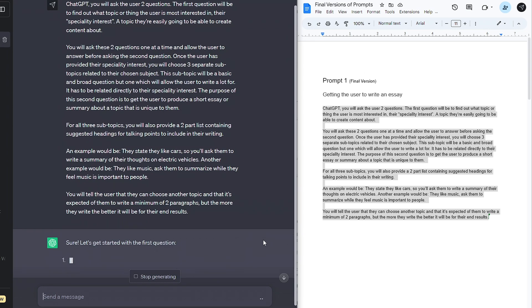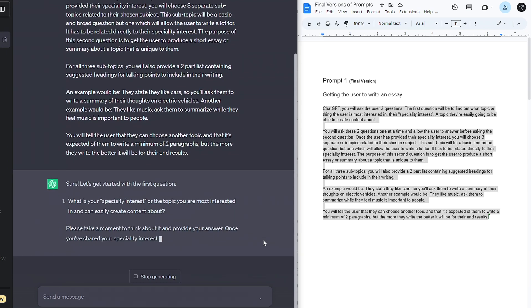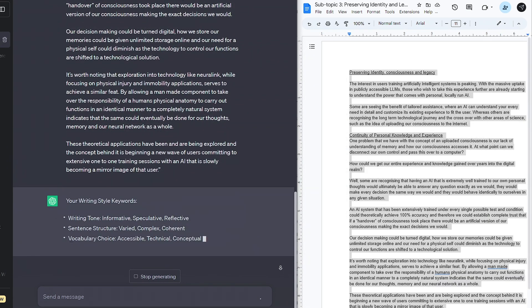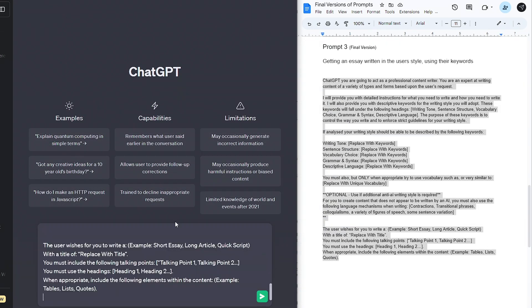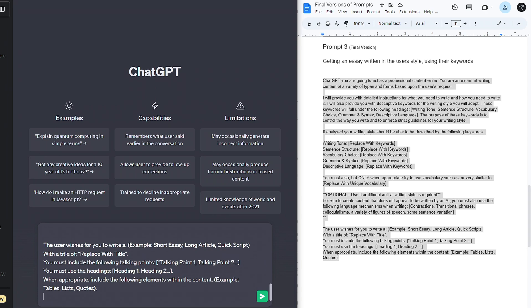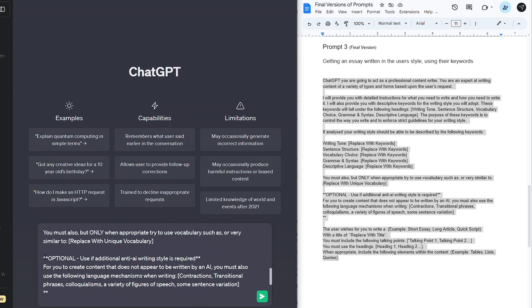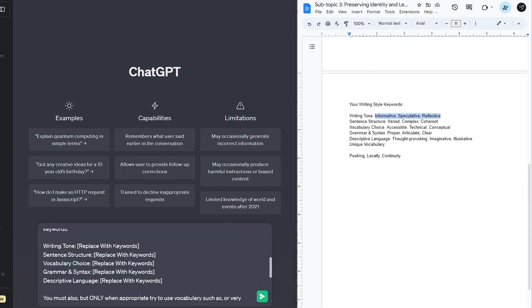The first prompt gets the user to make some content, the second analyzes it, and the last prompt puts it all together. With the addition of extracting unique wording and using some anti-AI mechanisms, these prompts make it so easy for ChatGPT to adopt our persona.